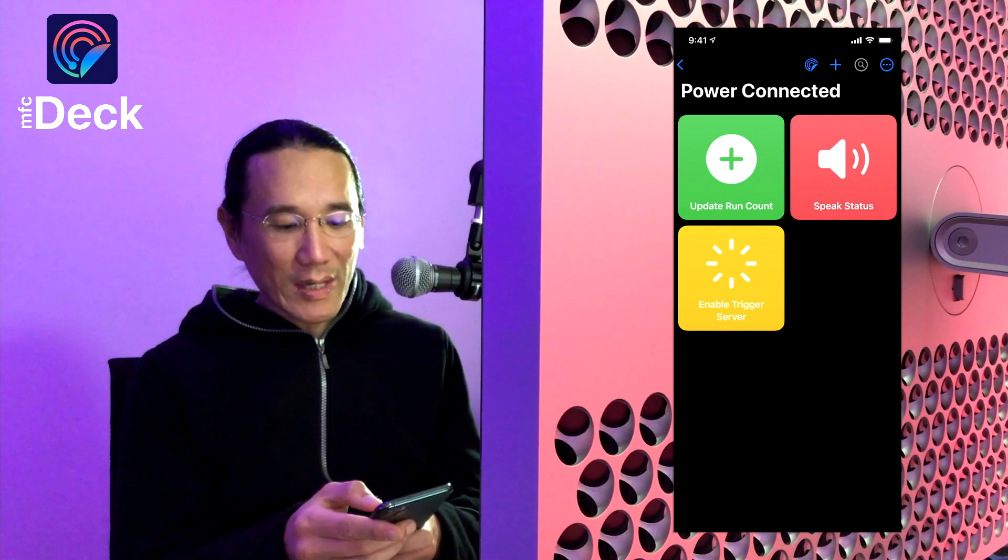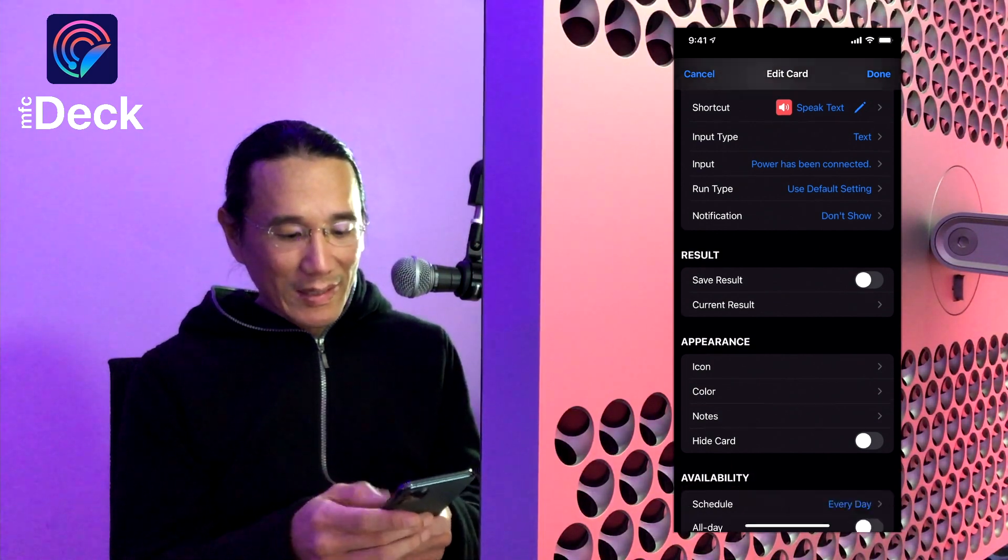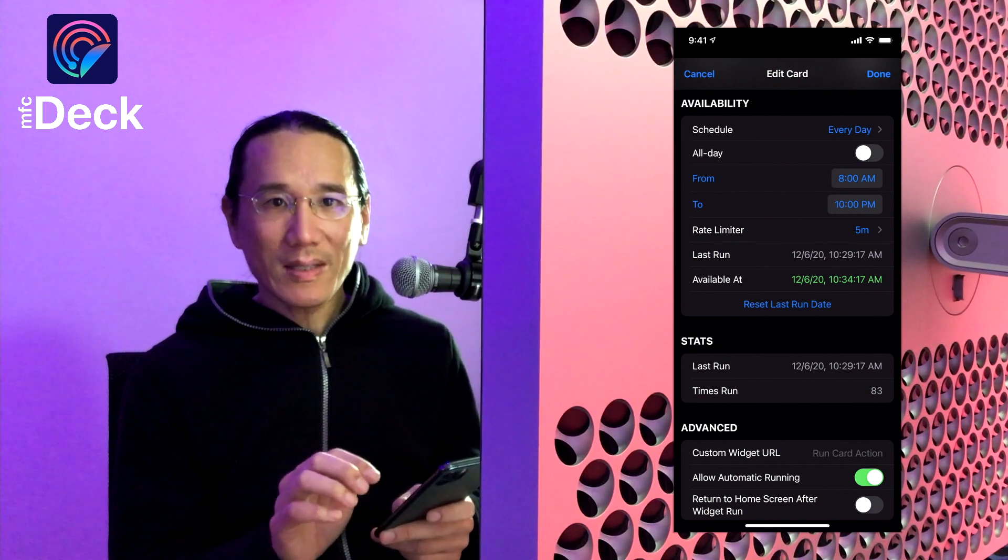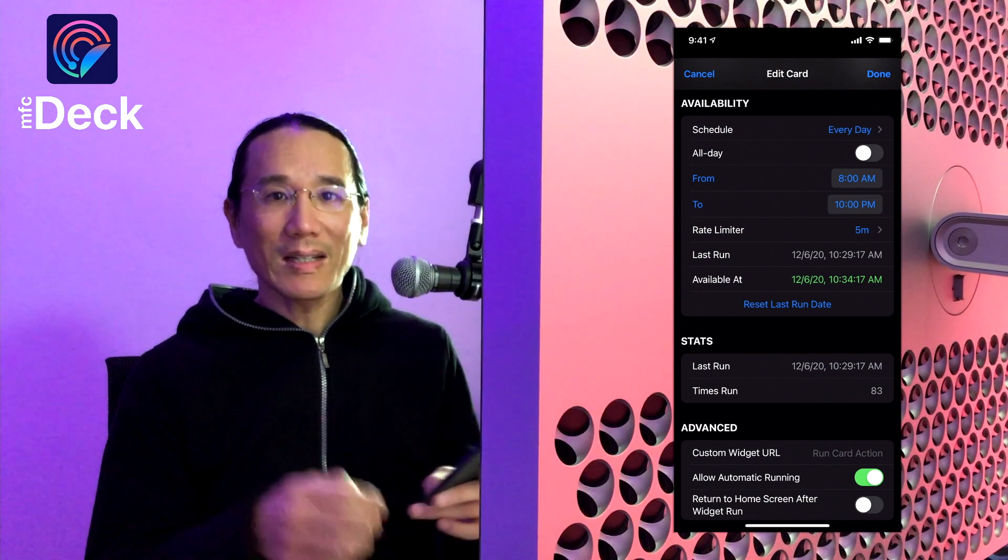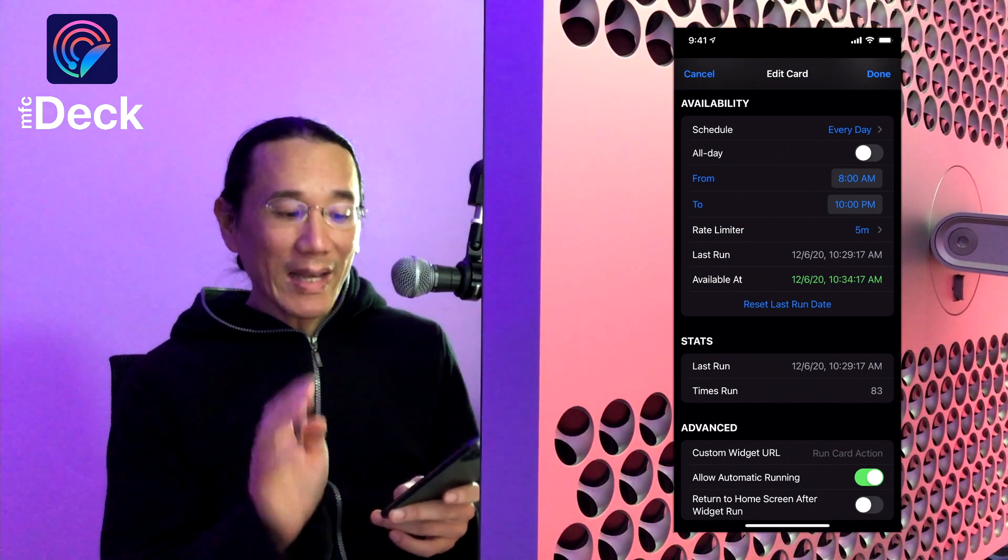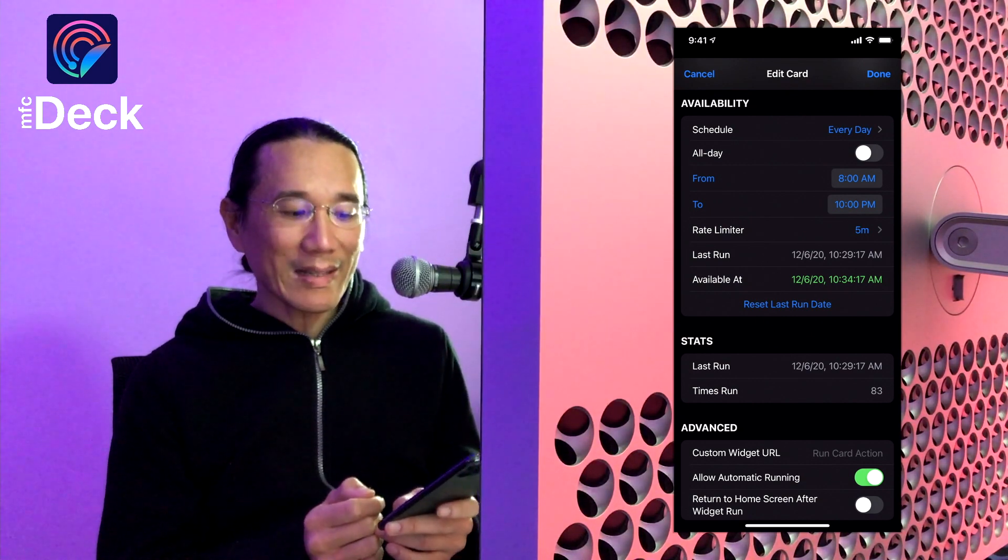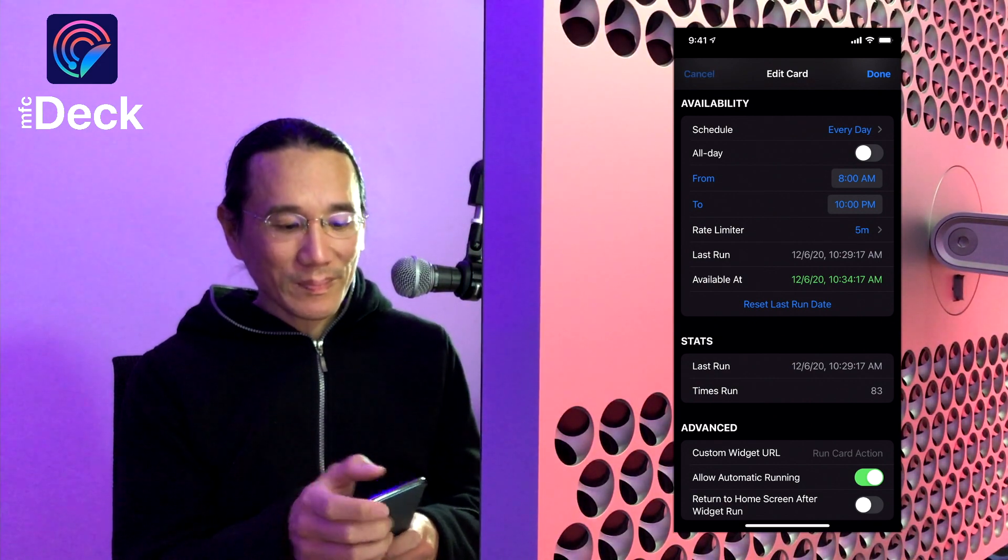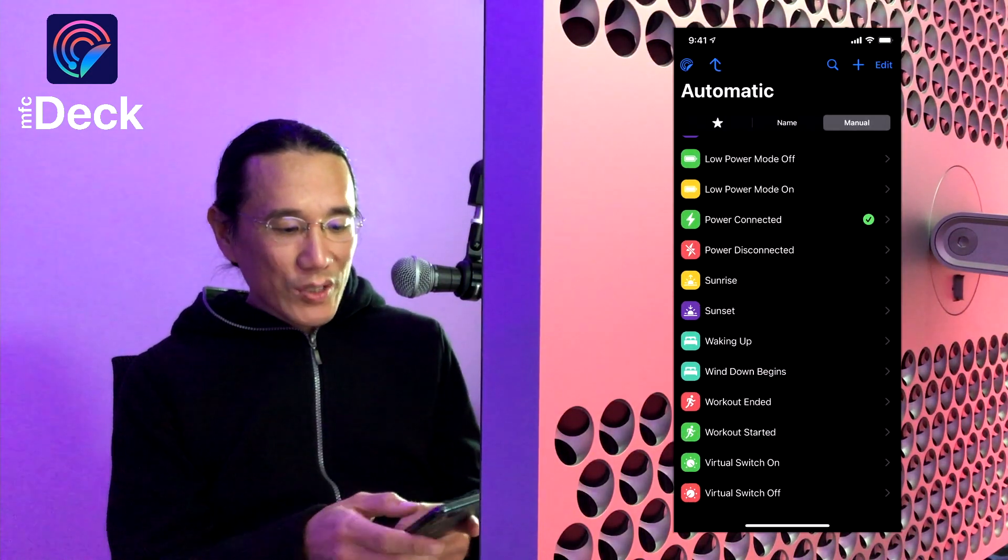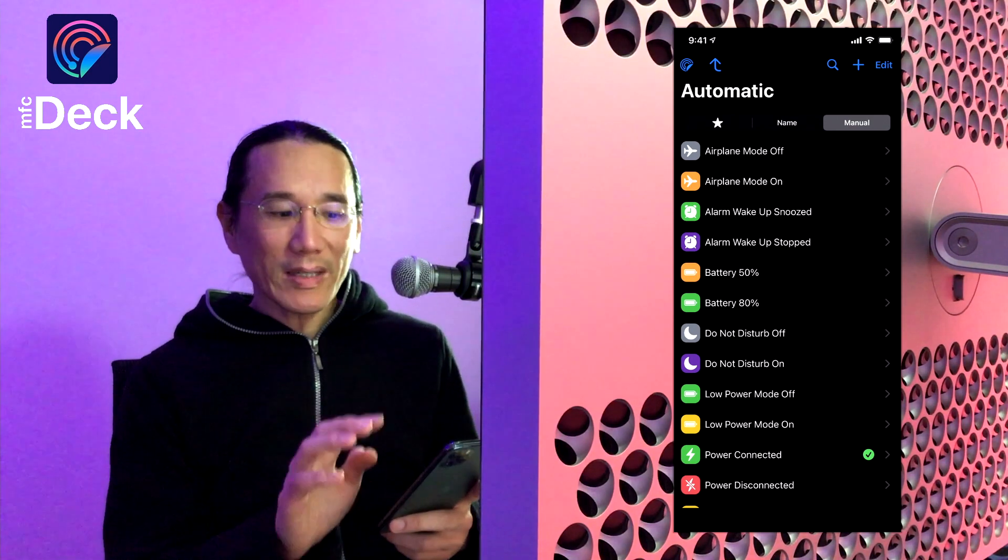So in this case I have speak status. It's going to have the iOS device say power has been connected, and it's going to run from 8 a.m. to 10 p.m. every five minutes. So if it's 11 p.m. and I plug my iOS device into power, it's not going to say power is connected. If I plug it in at 10 a.m., it will say power is connected. If I take it out the power plug and plug it back in at 10:01 a.m., it's not going to run the shortcut because there's a rate limit of five minutes.